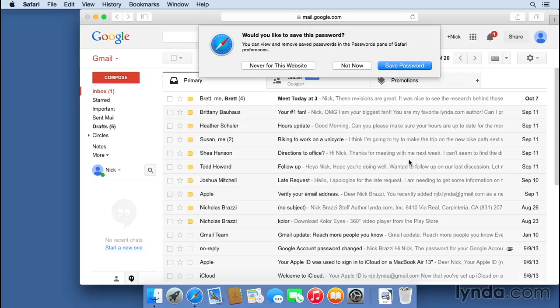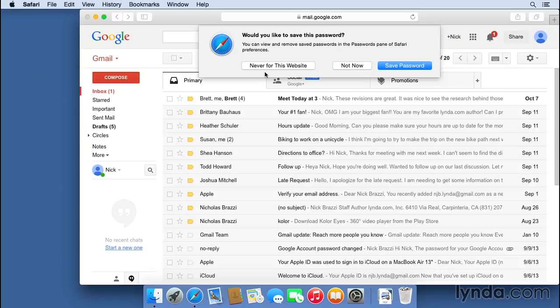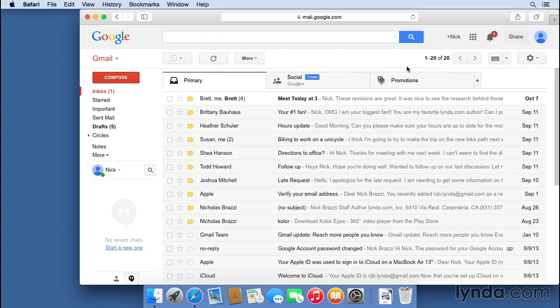So I've got three options. I can say not now, which will let me decide on this later. The next time I log in, I'll get this question again. I can hit never for this website, which means I don't want it to remember my password, and I never want it to ask me again. But in this case, I'm going to hit save password. I do want it to remember my password.